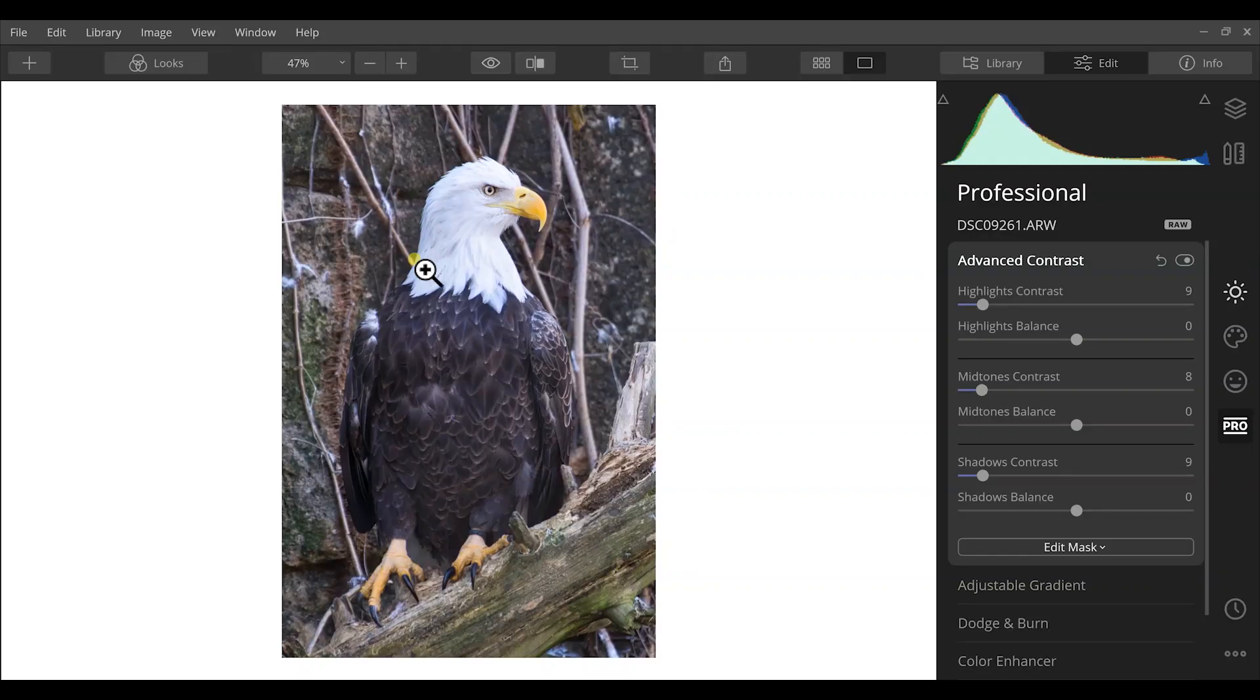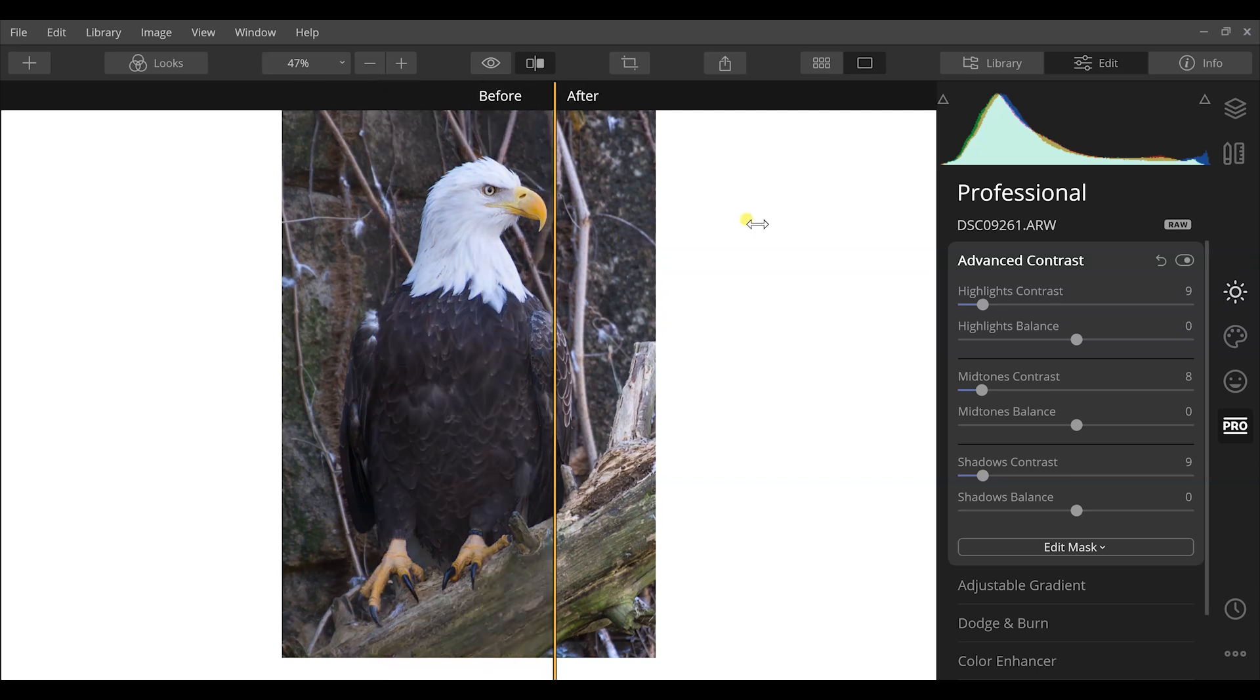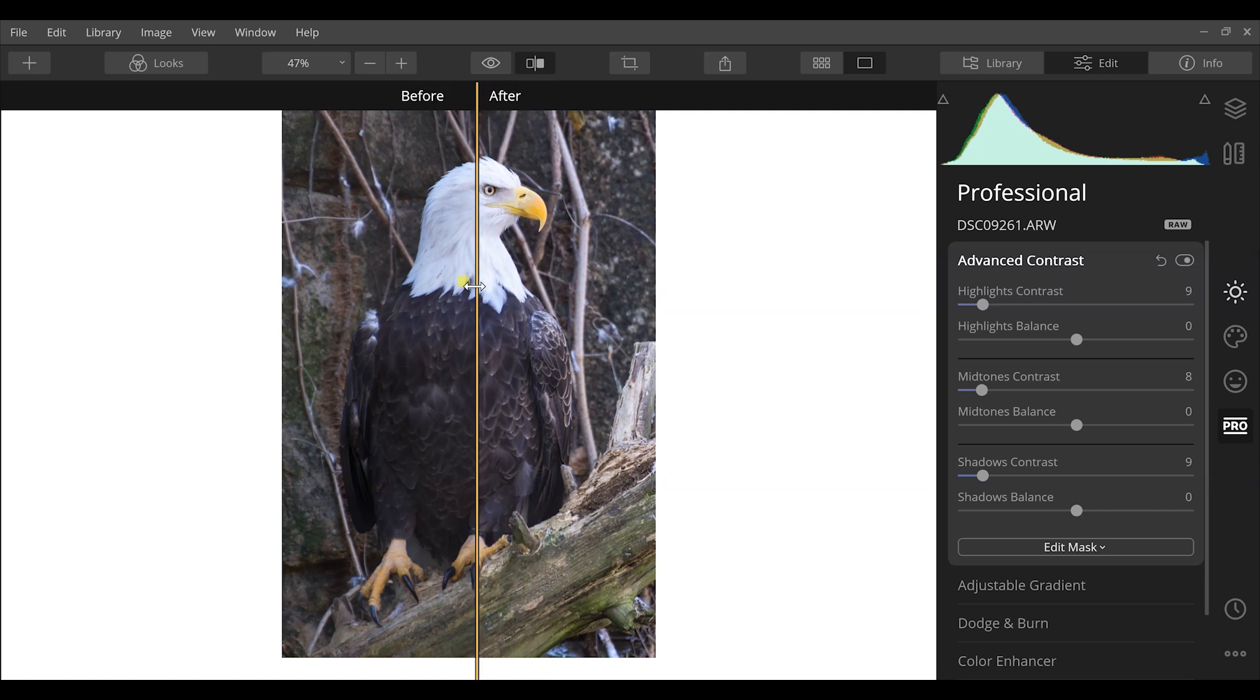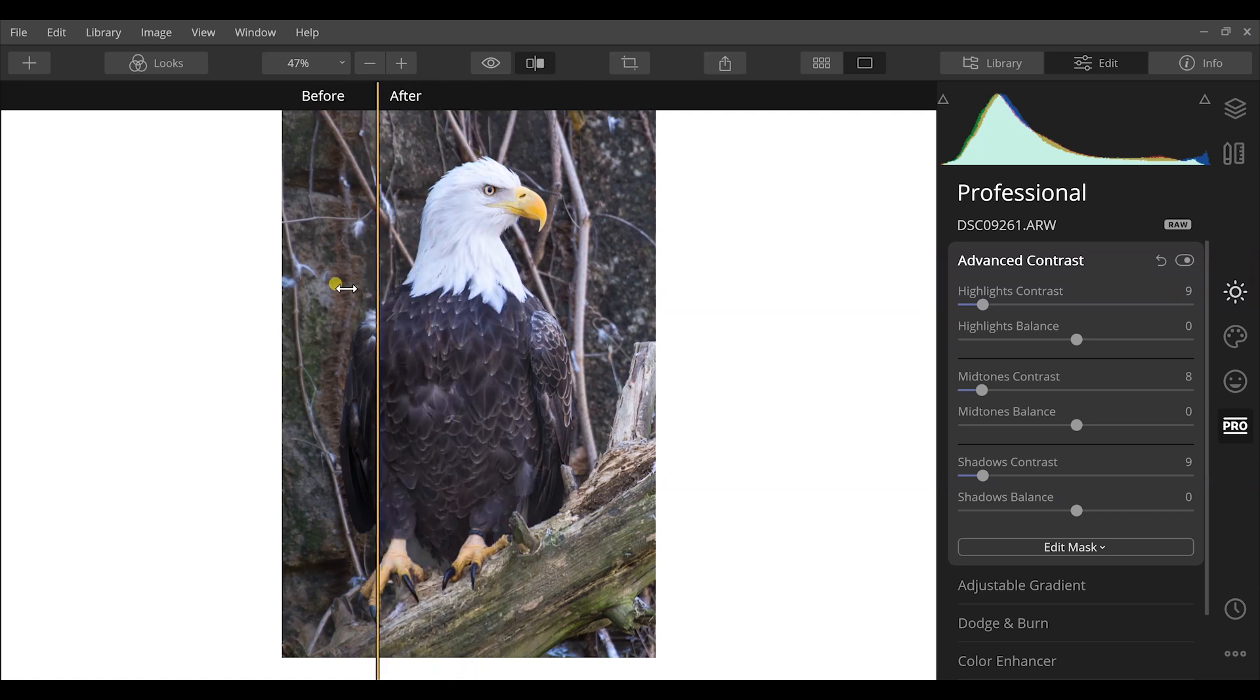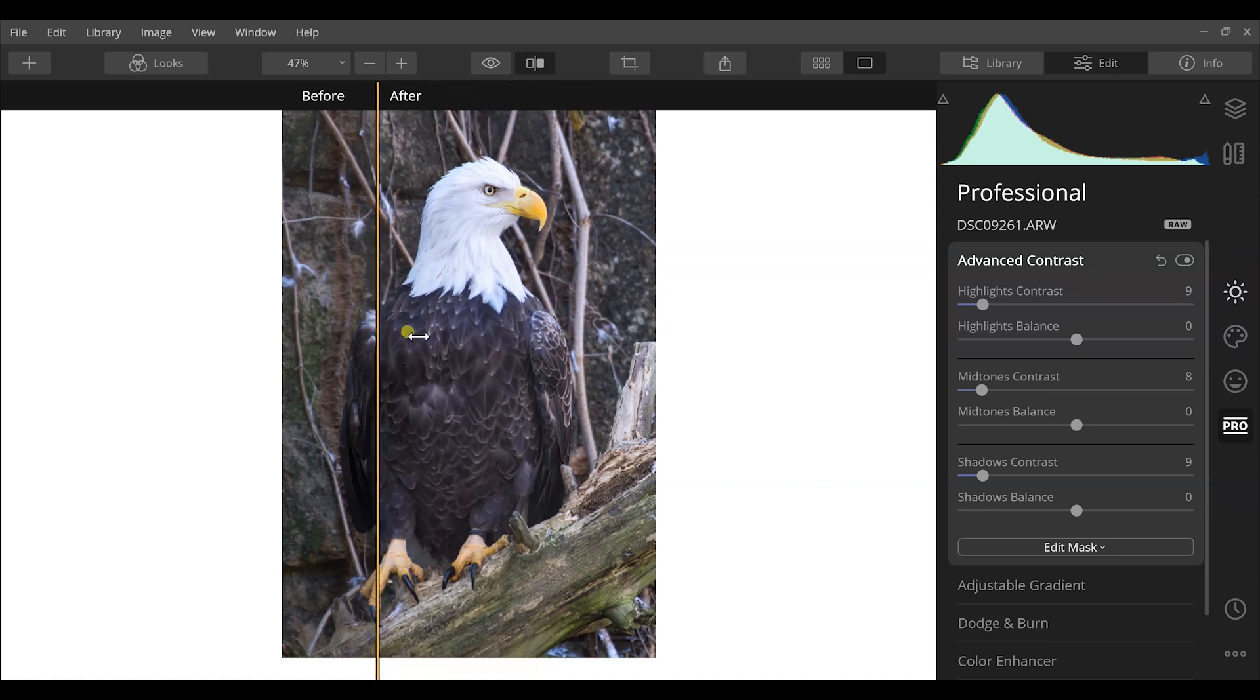So let's look at the before and after here of this photograph. We can click on the icon here. The before: very dull, very flat, we don't have a lot of detail throughout the plumage of the eagle and the face isn't as pronounced. But as I slide over, you can see how much more detail we brought out. Especially look right here where the white plumage meets the brown.